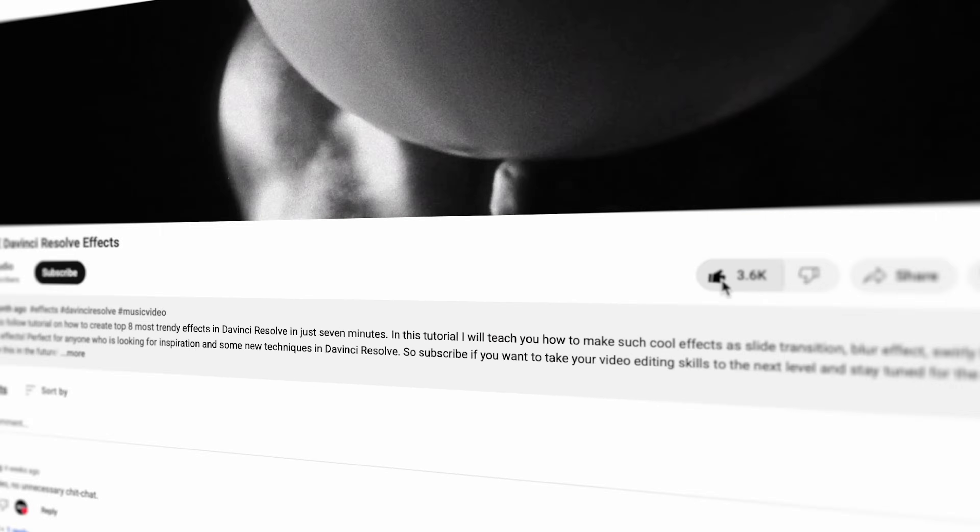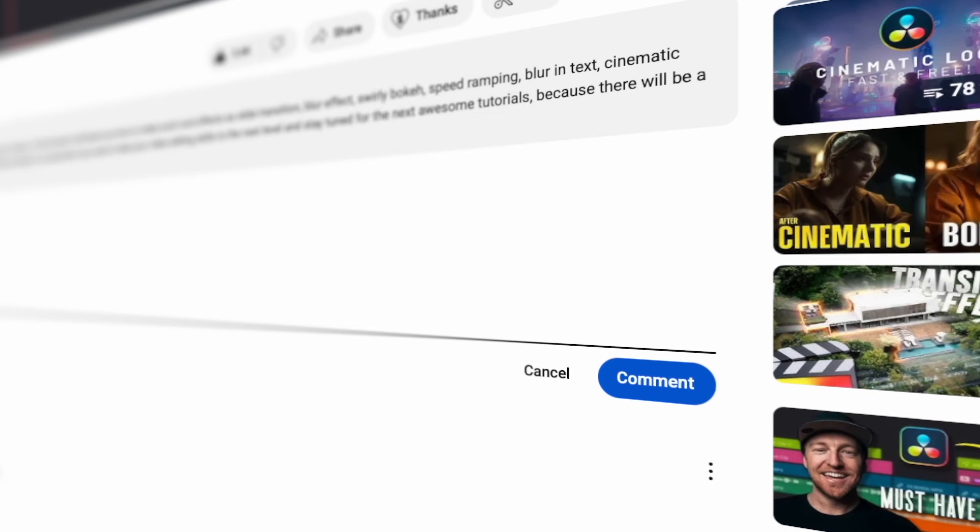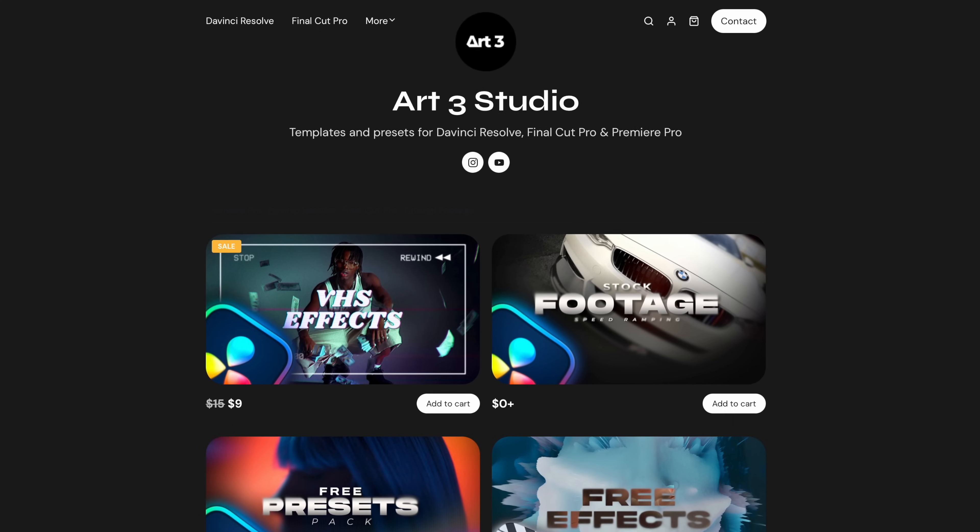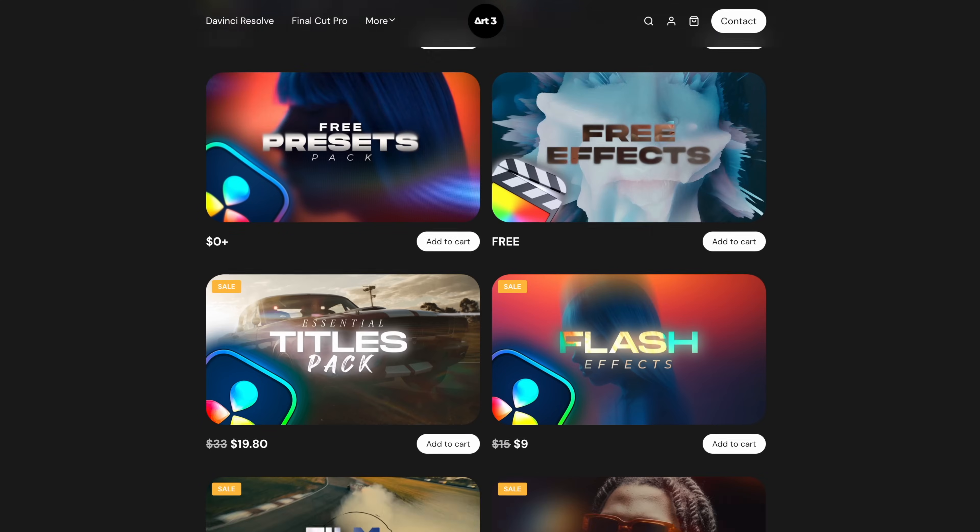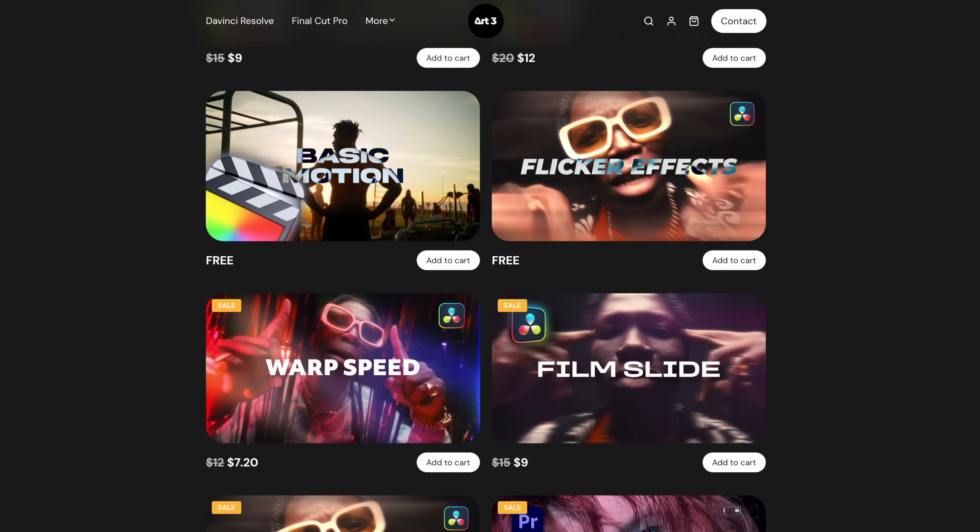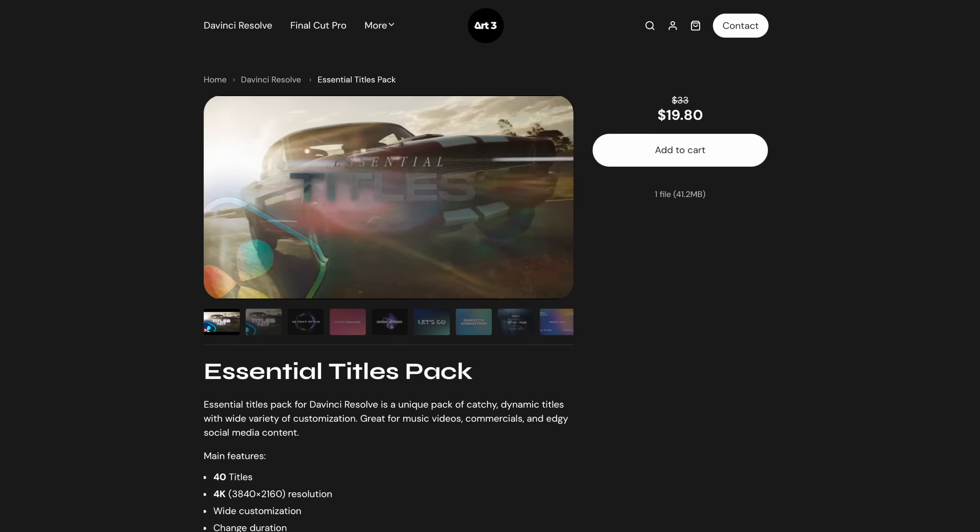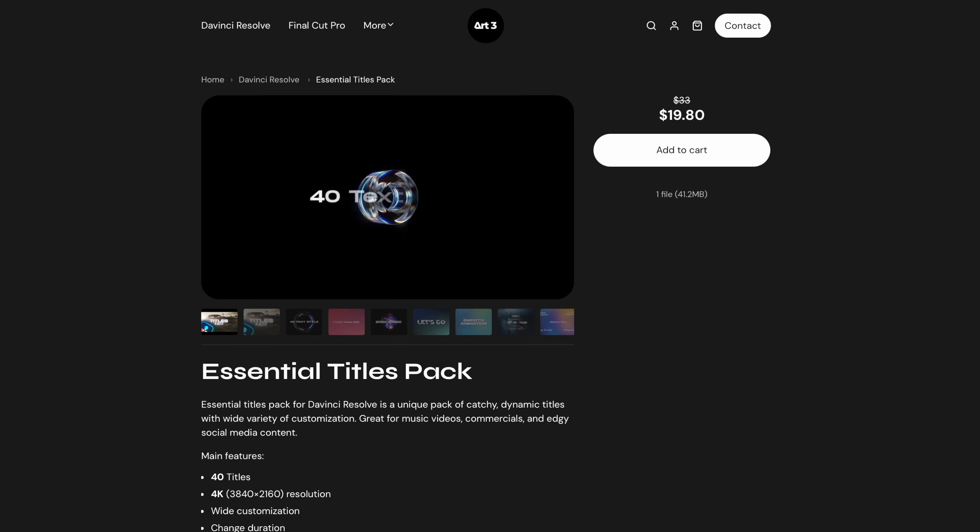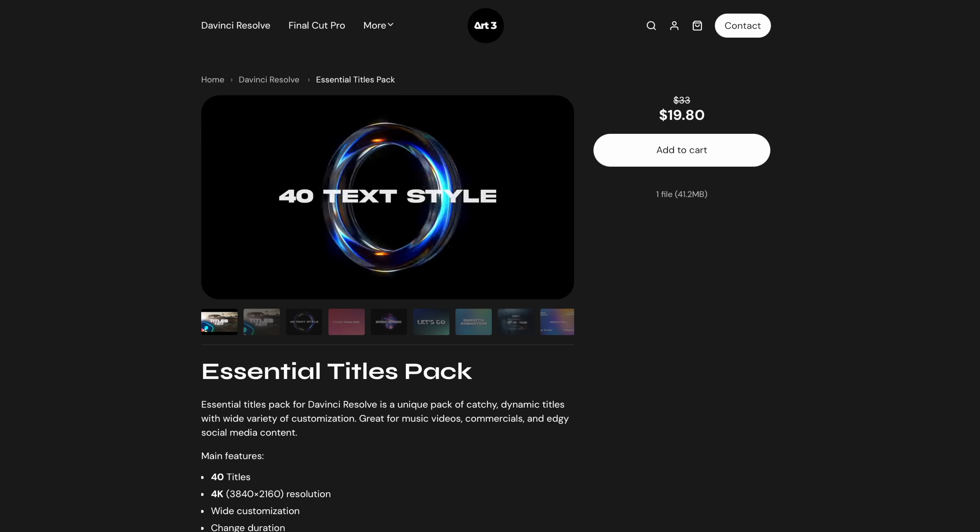Don't forget to like, subscribe and drop a comment if you like the content and visit my store to download some cool plugins and free stuff for DaVinci Resolve. Thanks for watching. See you later.